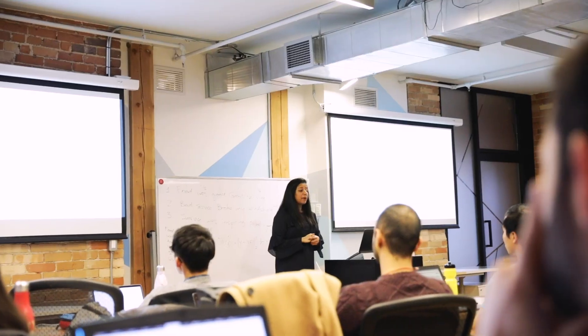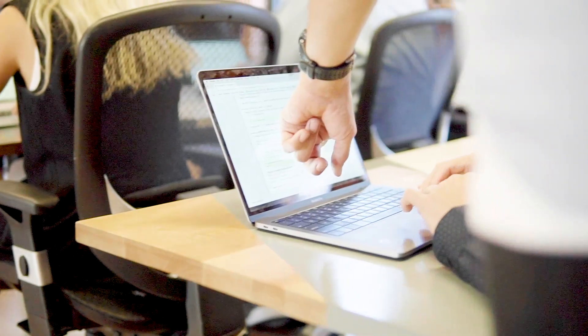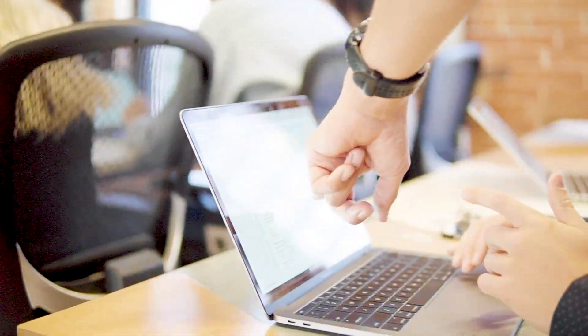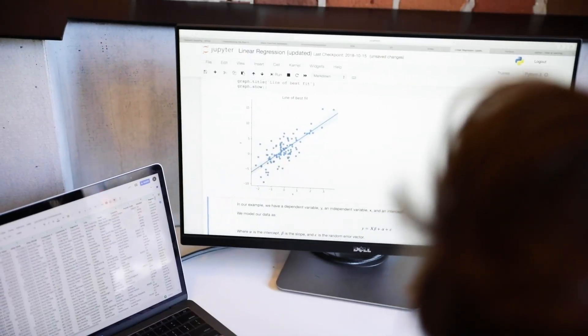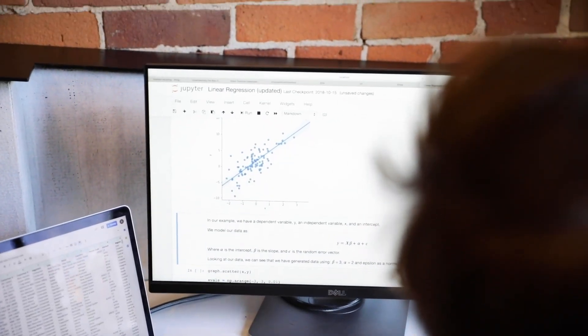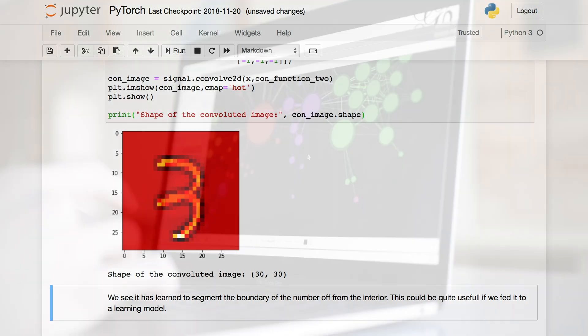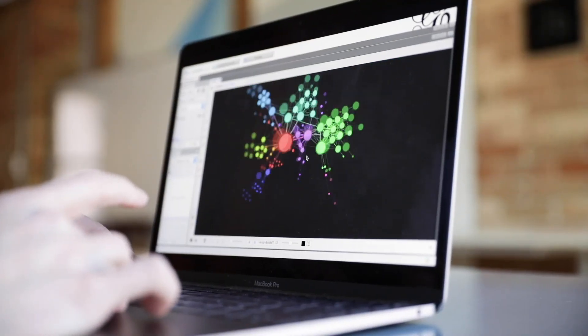Led by instructors with experience in the field, the course allows you to master industry tools and understand predictive modeling, analysis, and effective data visualization.